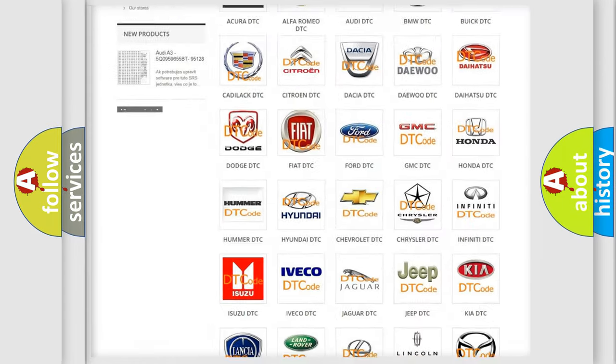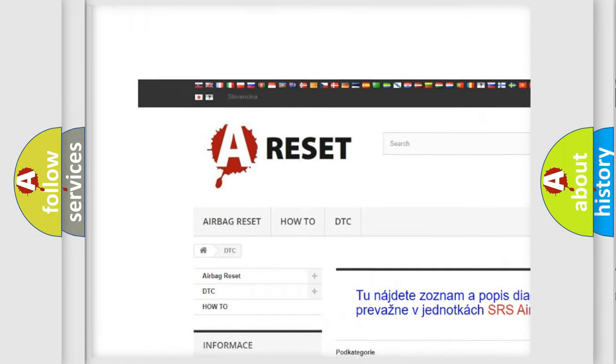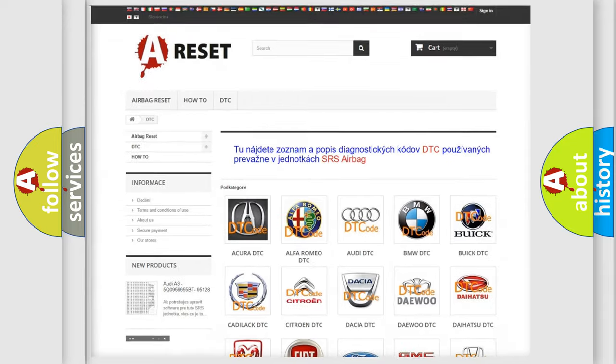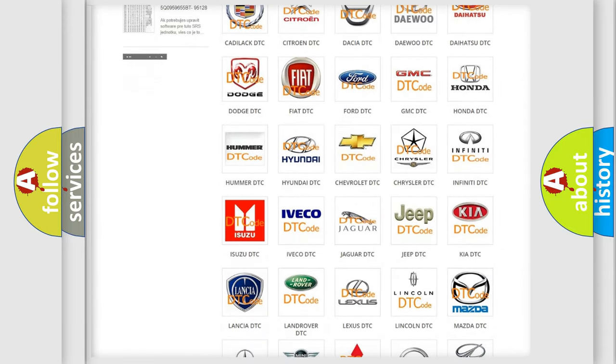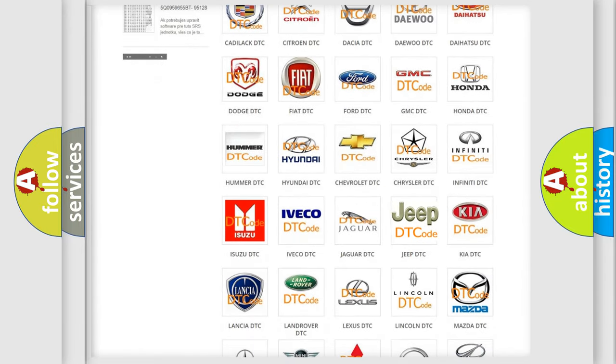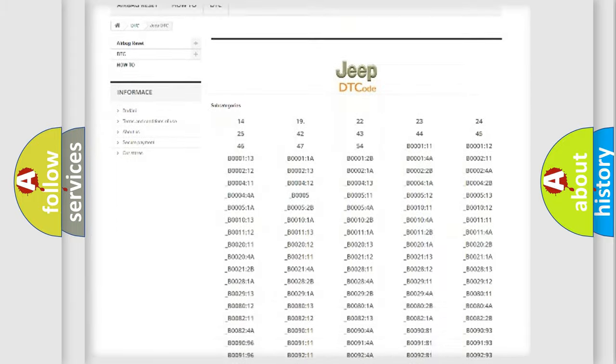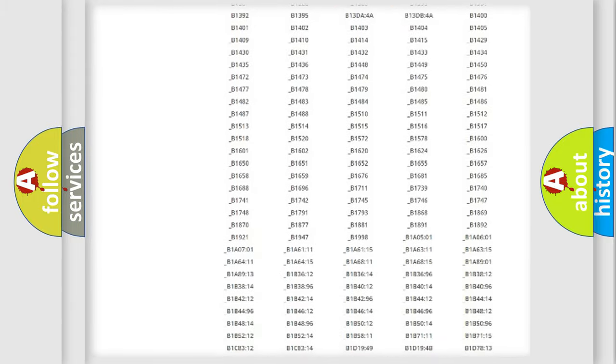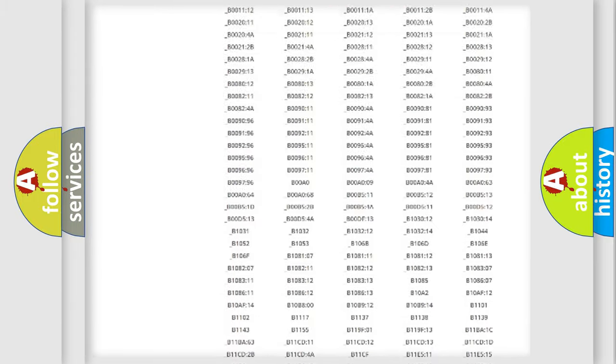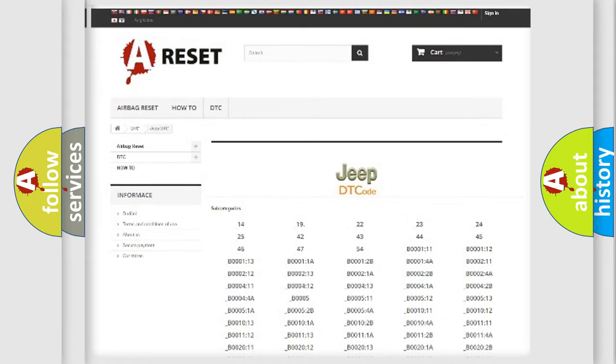Our website airbagreset.sk produces useful videos for you. You do not have to go through the OBD2 protocol anymore to know how to troubleshoot any car breakdown. You will find all the diagnostic codes that can be diagnosed in Jeep vehicles, and also many other useful things.